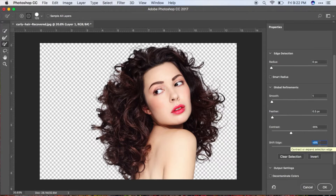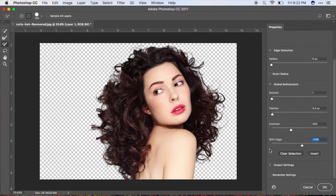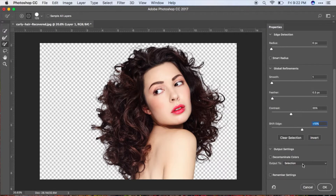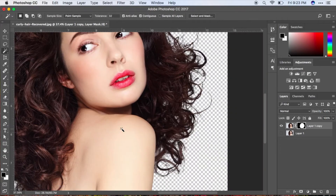Once you're happy with the whole thing, go to Output Settings. Click Output Settings if it's not showing, and check Decontaminate Colors — that will immediately decontaminate all the colors. Now click Output To New Layer With Layer Mask, so that if you make a mistake or want to make changes, you can fix them using the mask.